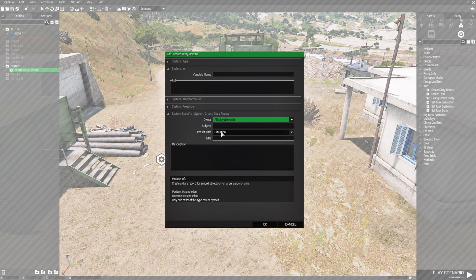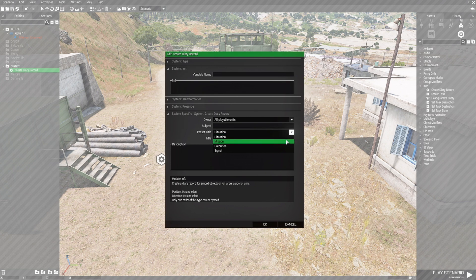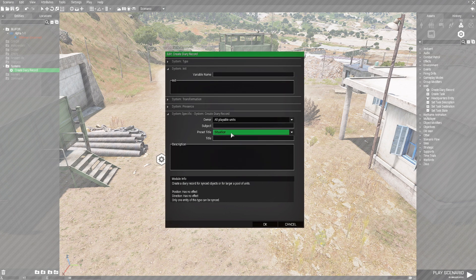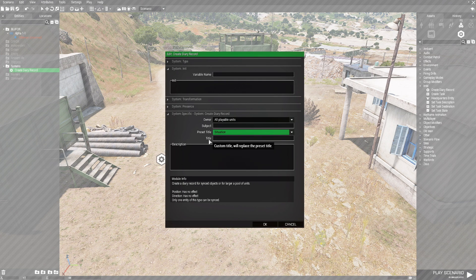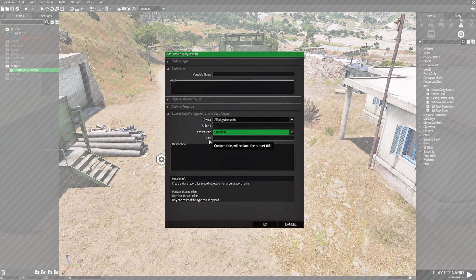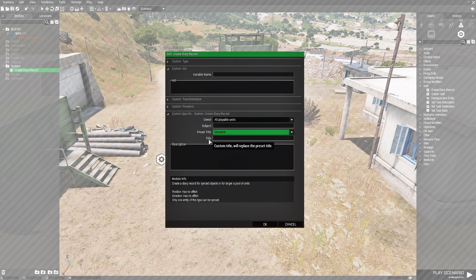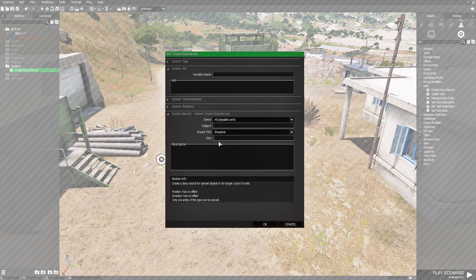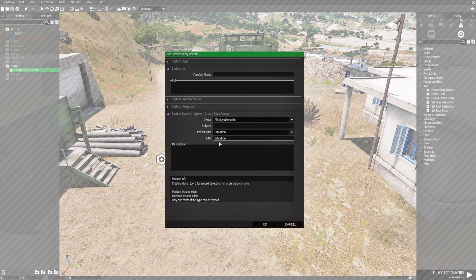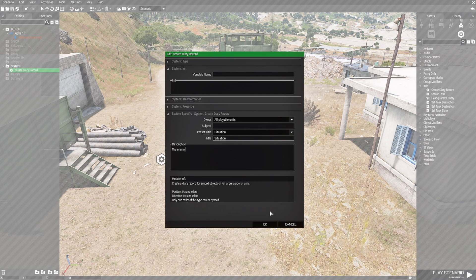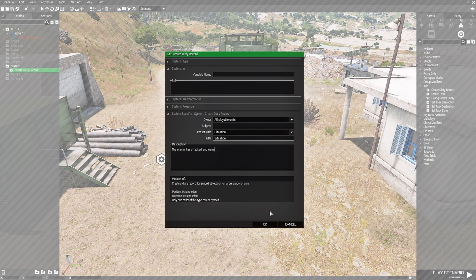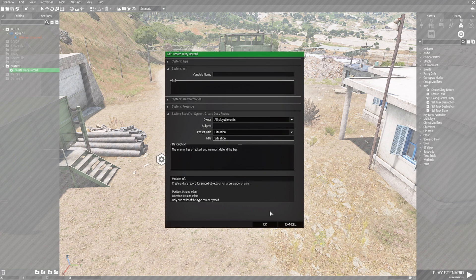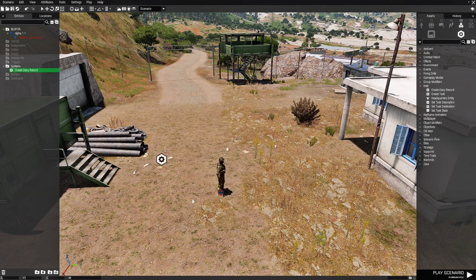Let's go to preset title. So in the preset title is situation. If you click the arrows there, you get mission, execution, signal. If you don't want the situation, you could use title and this is custom. So as it says here, the tooltip that comes up says custom title will replace the preset title, which is this. So let's put situation and then in the description, we will put the enemy has attacked and we must defend the base from them. Something simple anyways.